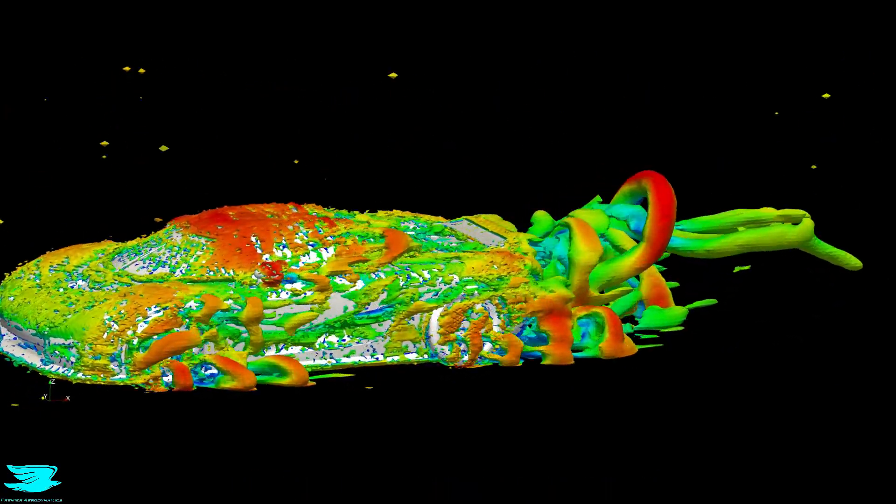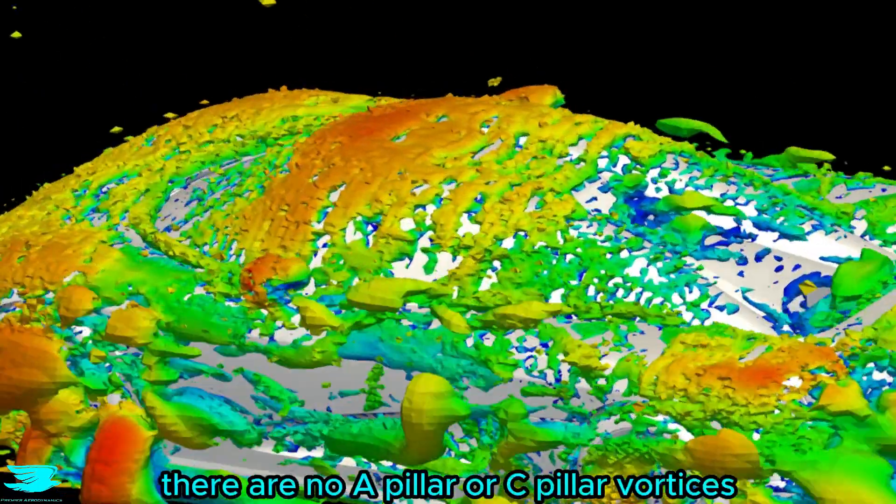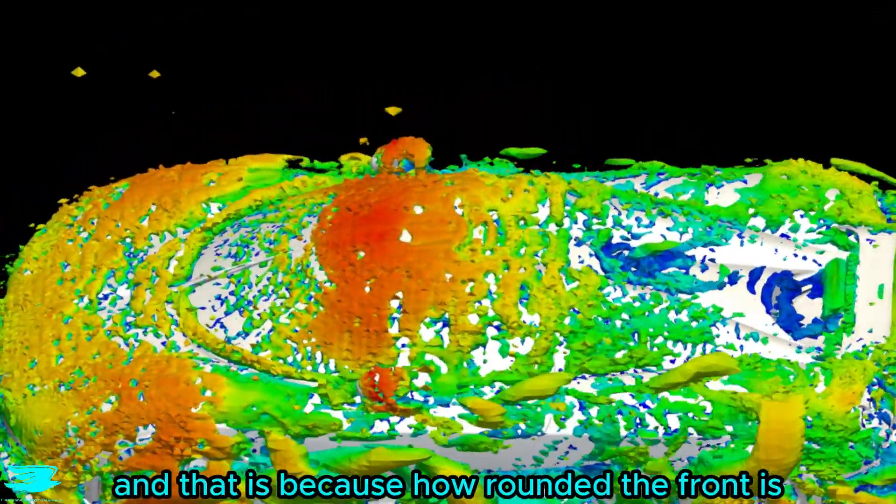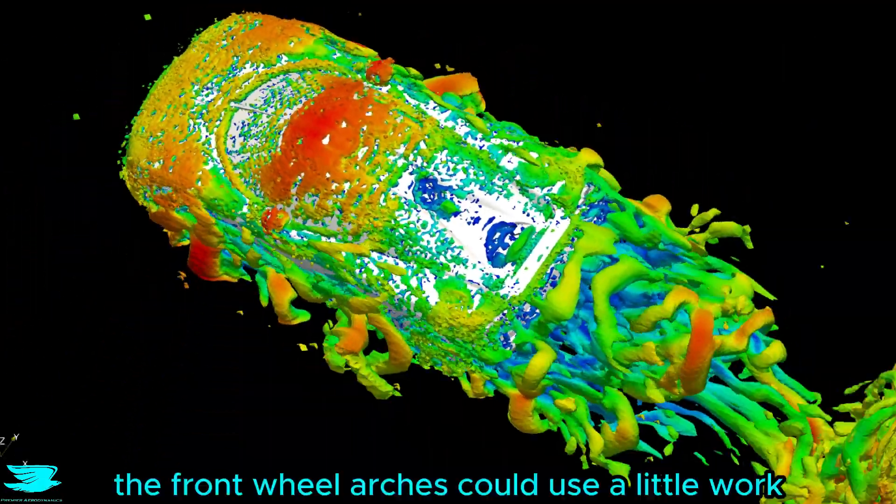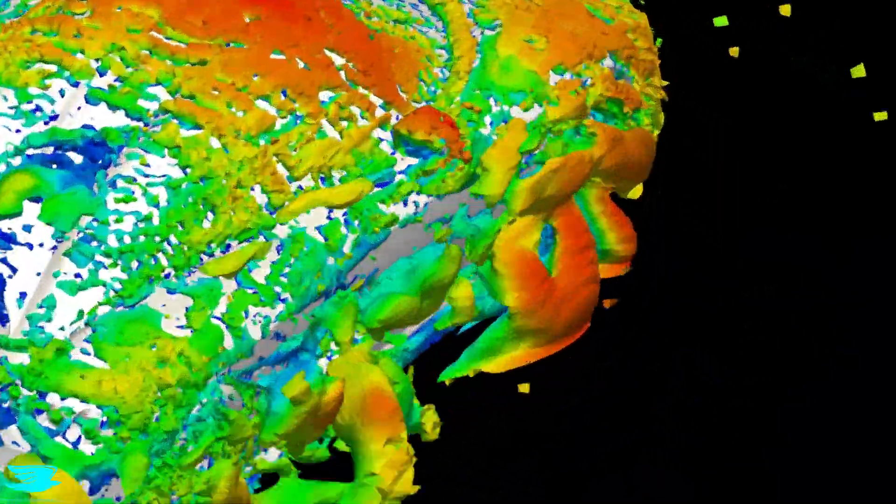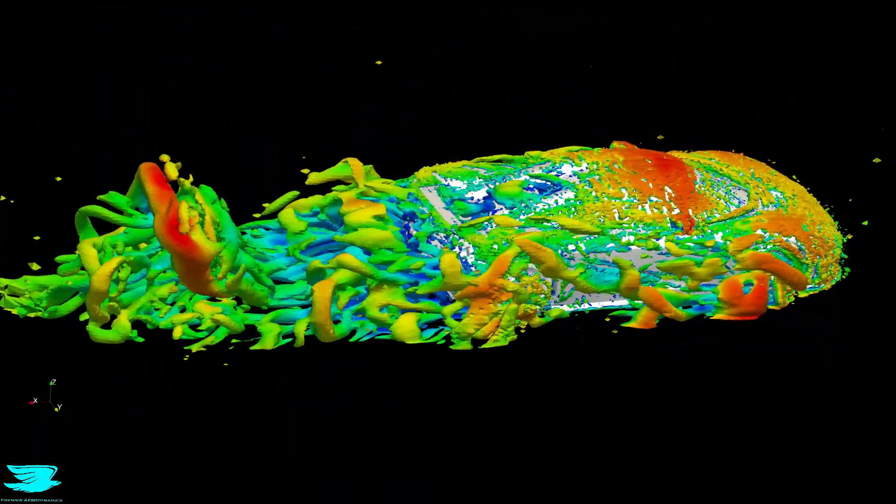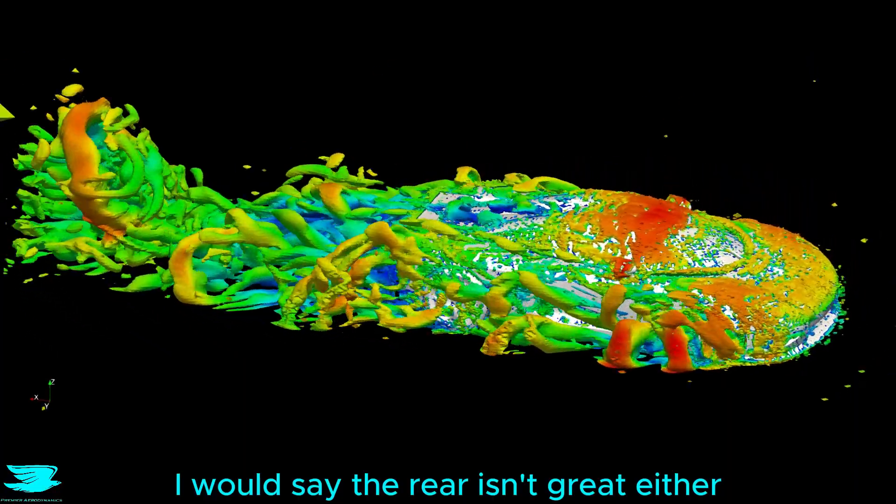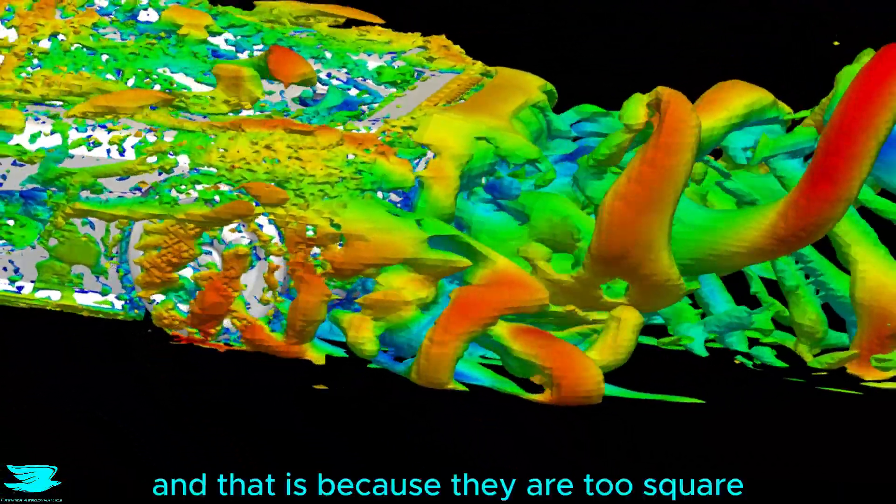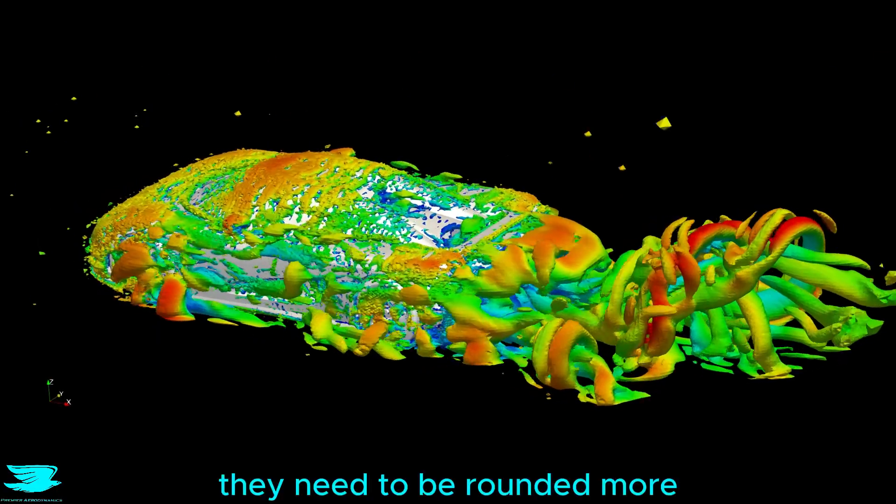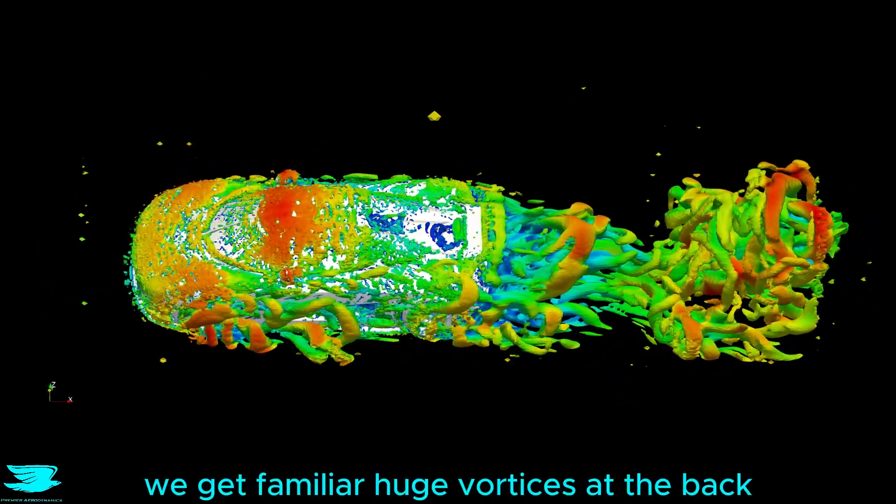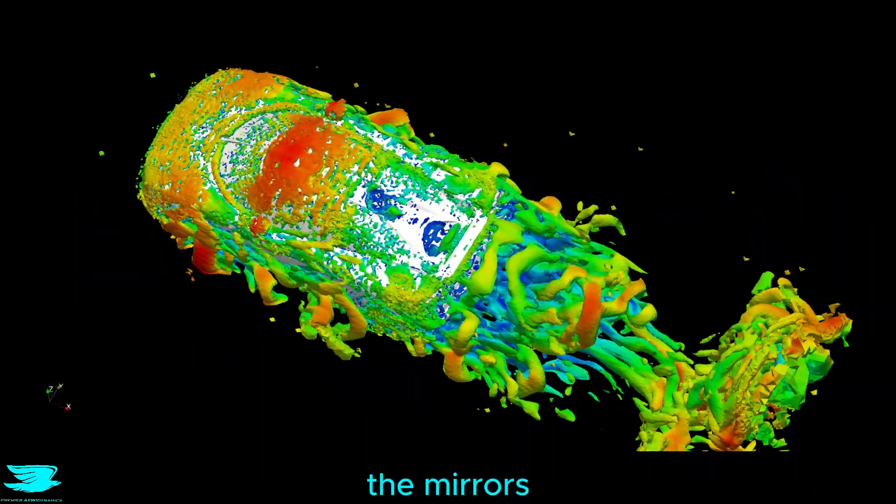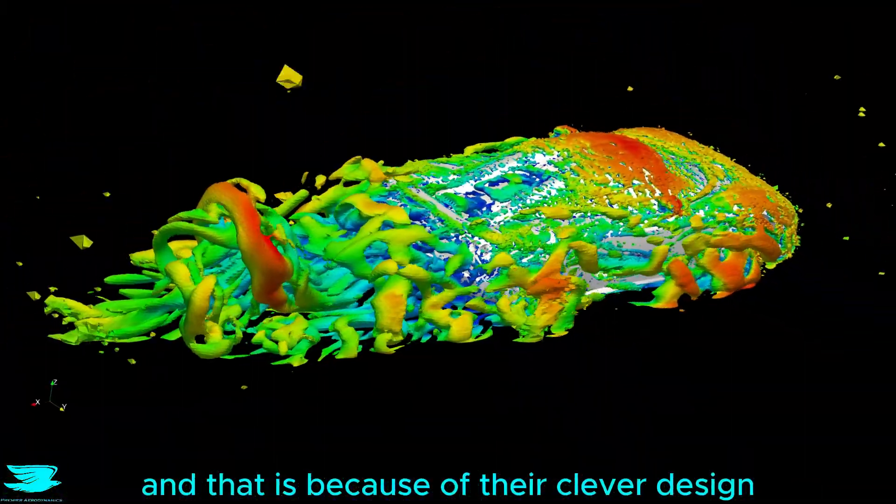Looking at the vortices created, you can now really tell just how good the CCX is. There are no A-pillar or C-pillar vortices, and that is because how rounded the front is, and how sleek the back is. The front wheel arches could use a little work because they are letting air bleed out the top and create vortices. I would say the rear isn't great either. The sides are creating a lot of vortices, and that is because they are too square. They need to be rounded more. On top of that, we get familiar huge vortices at the back, and they kick up a little. The mirrors aren't producing many vortices, and that is because of their clever design.